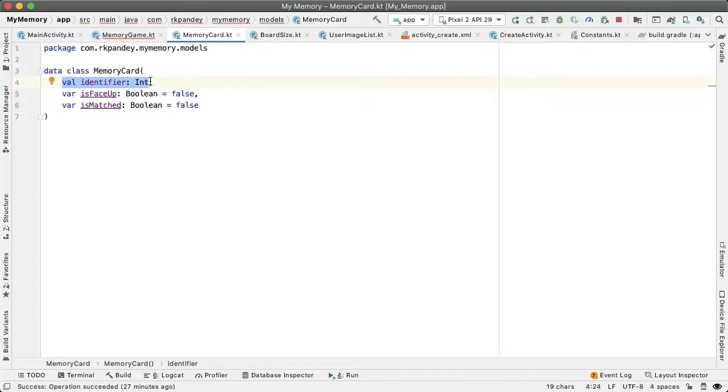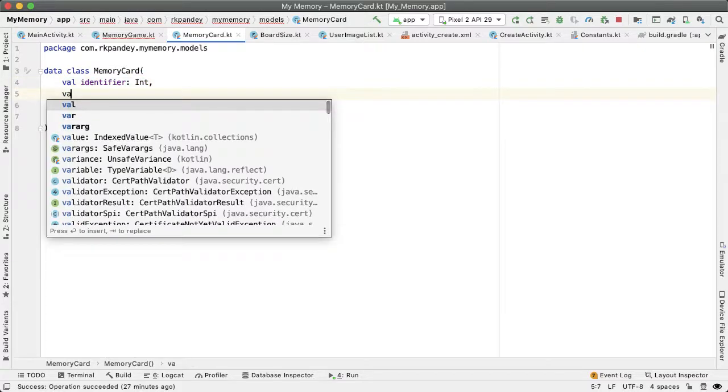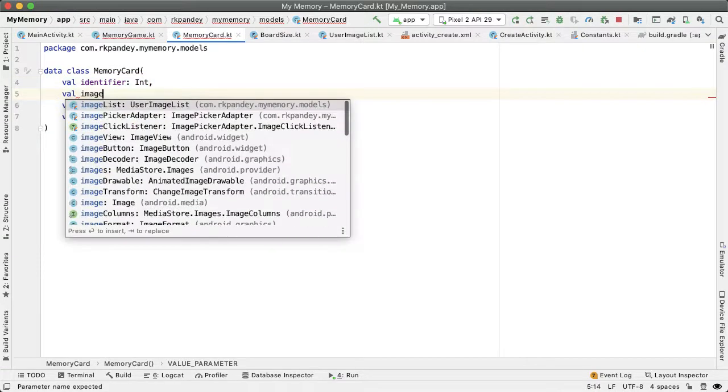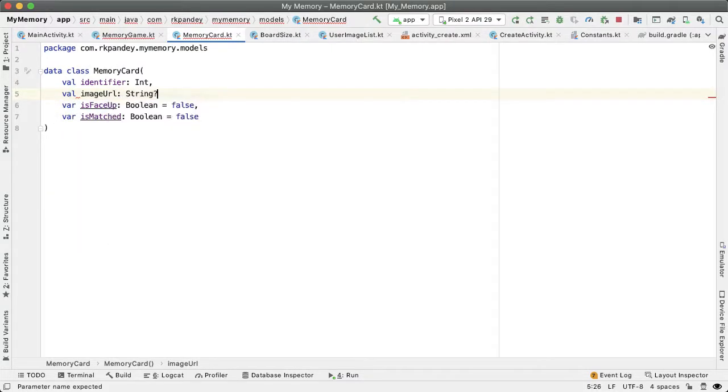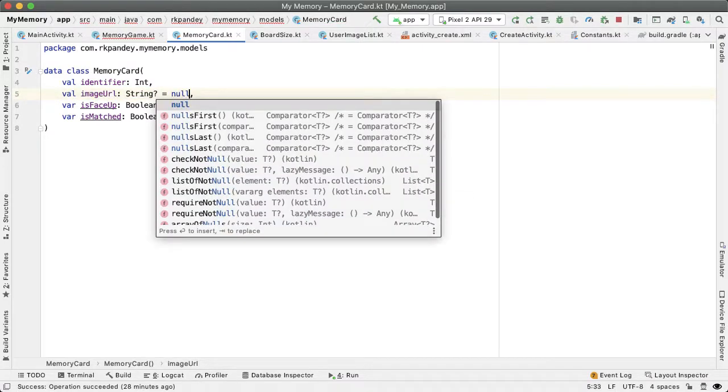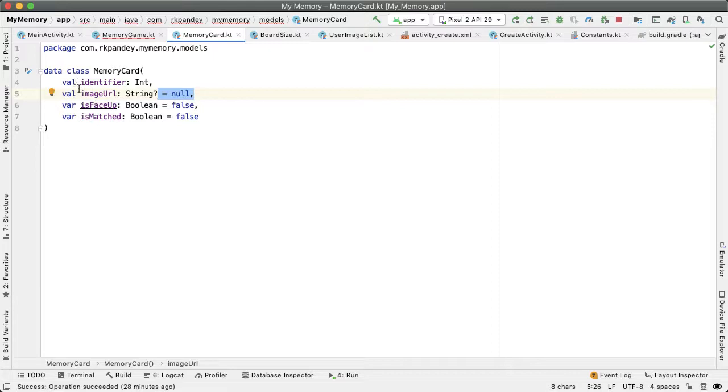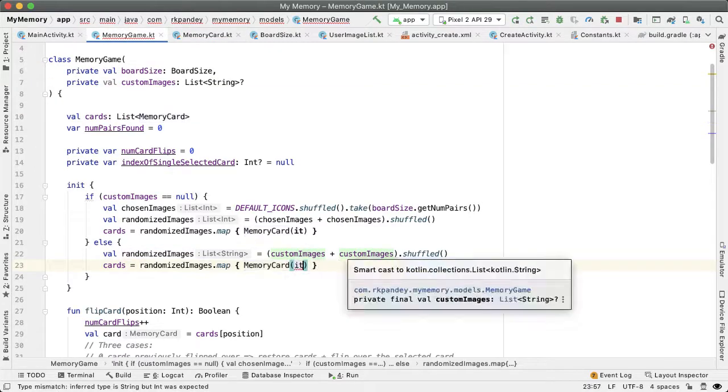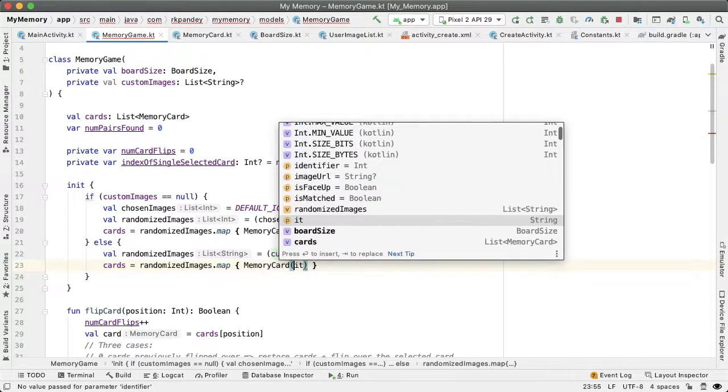There's an issue - randomizedImages is a list of strings because each element is an image URL. But memory card's first parameter is an identifier representing the drawable resource, which we don't have for a custom game. We'll add one more constructor parameter called imageUrl of type string. This will be optional because in the default game, it doesn't make sense. Having the default value of null, we can create memory cards identically to before, but now we can also specify an image URL.